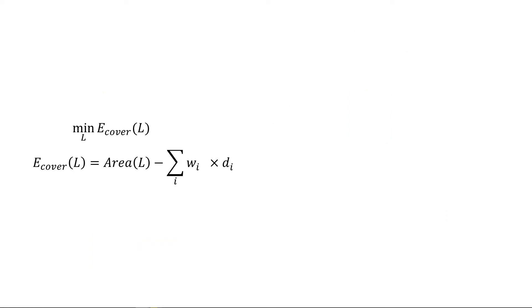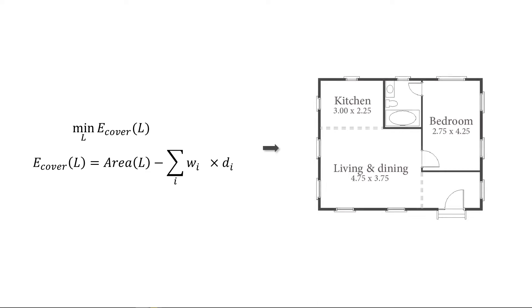We evaluate valid layouts that satisfy the two basic constraints based on an energy function that prefers layouts that cover the domain as much as possible.